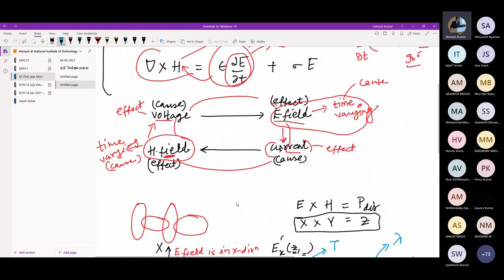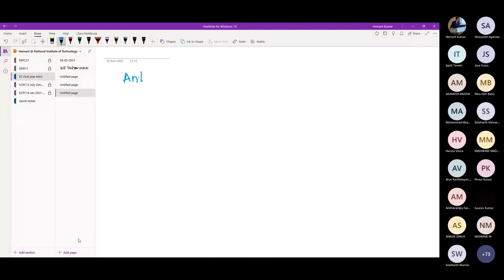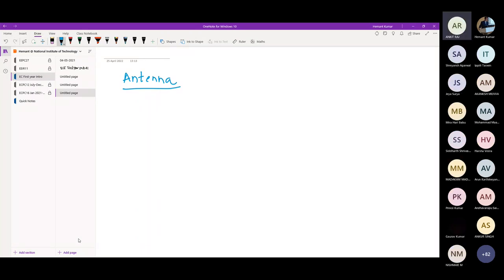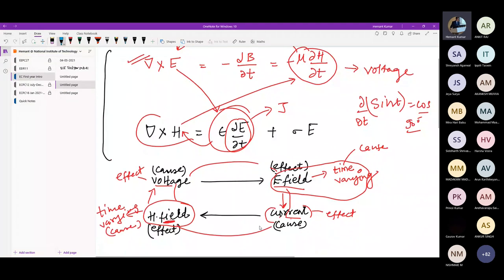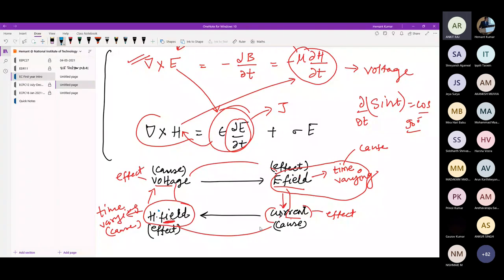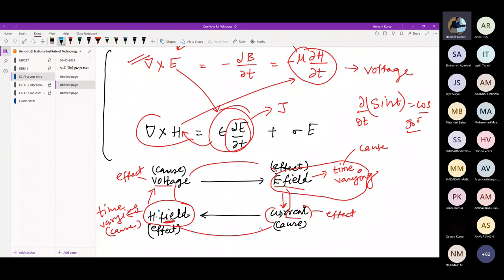The next part to discuss is the antenna. A student asks: the time-varying magnetic field causes electricity, meaning current — yes. A time-varying electric field produces current; a time-varying current produces a time-varying magnetic field. Time-varying magnetic field produces voltage first, and that voltage produces current — that's how the cycle forms. Lenz's law applies: the negative sign causes the induced current to oppose the increase in flux, leading to saturation rather than infinite growth.